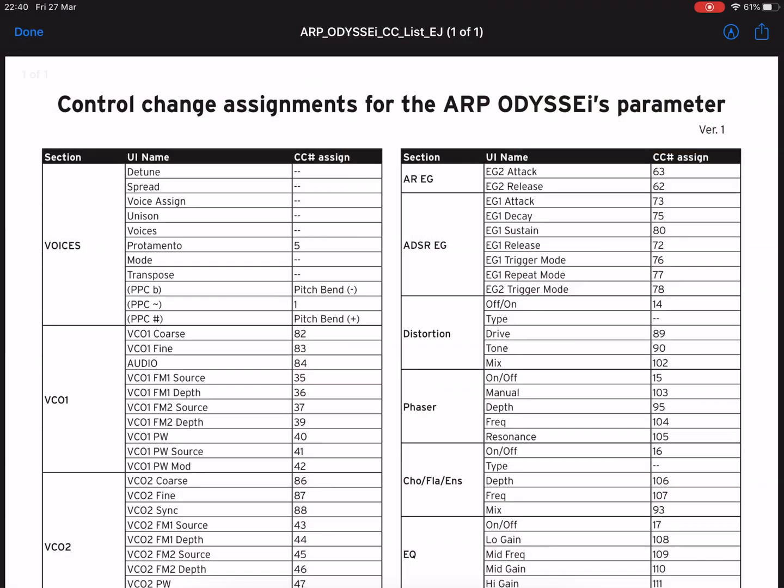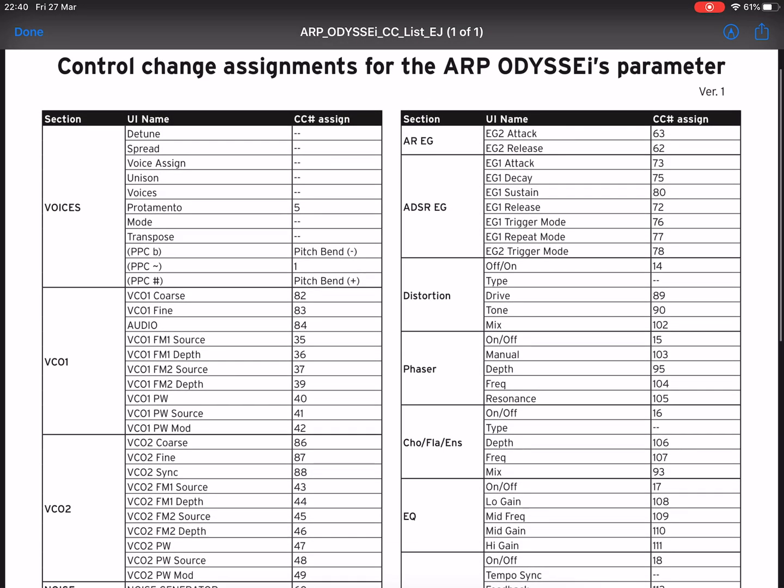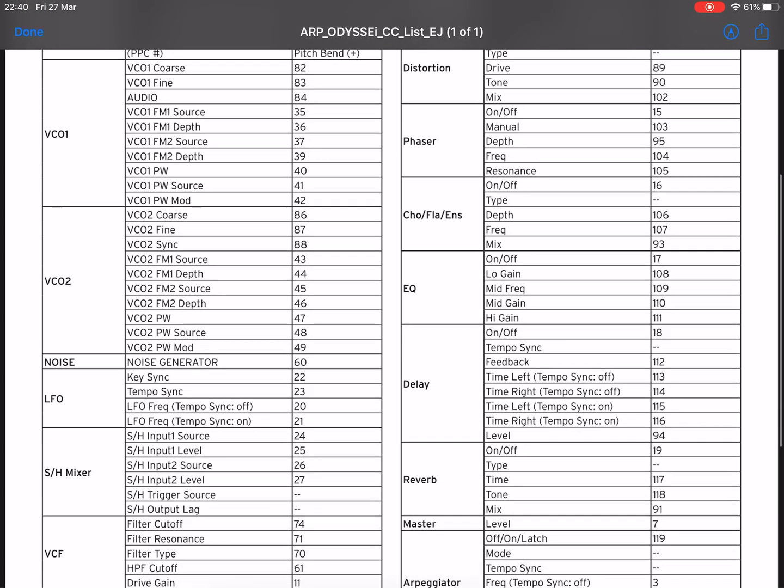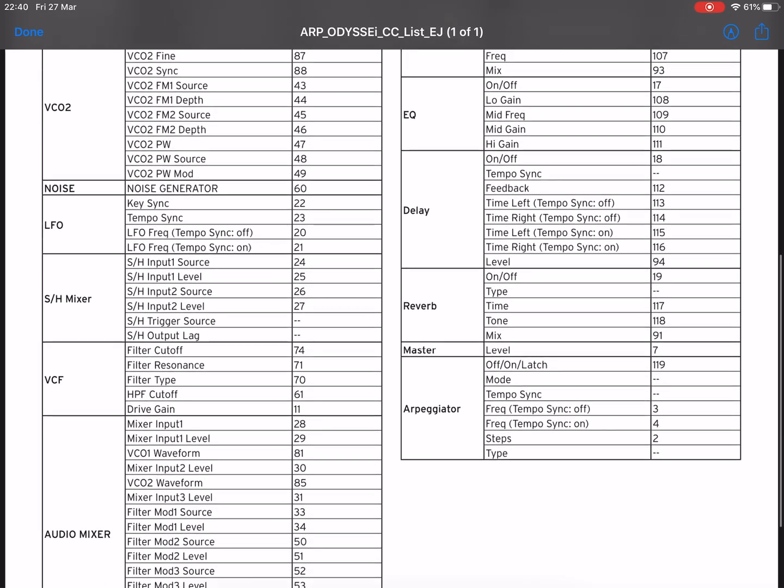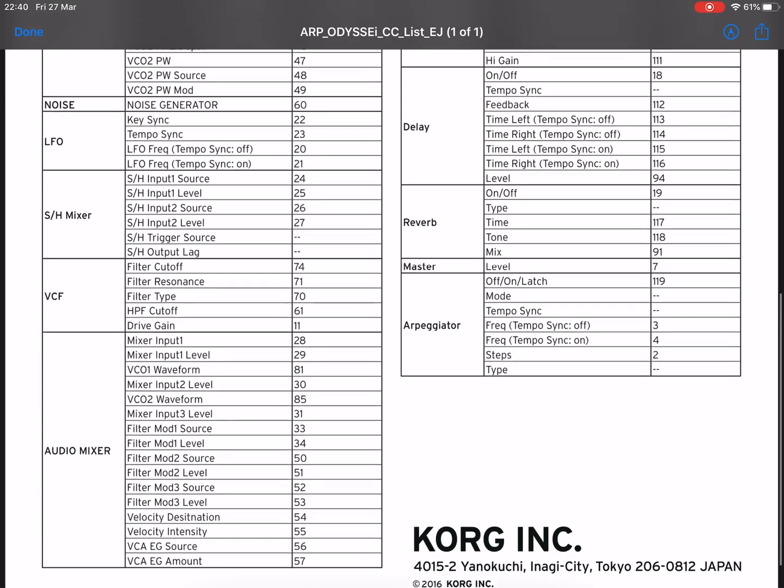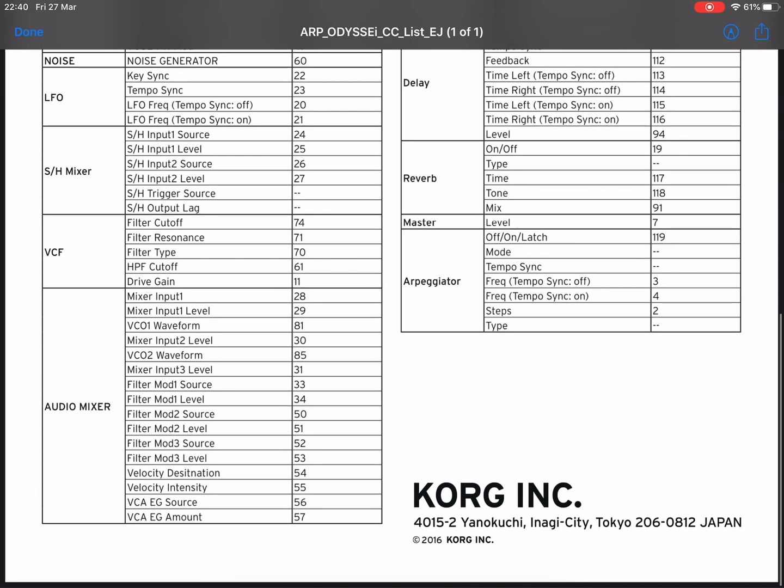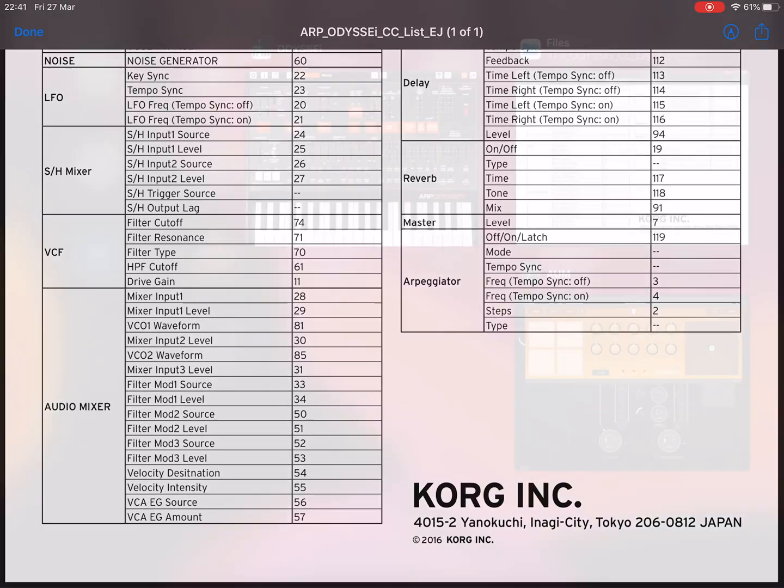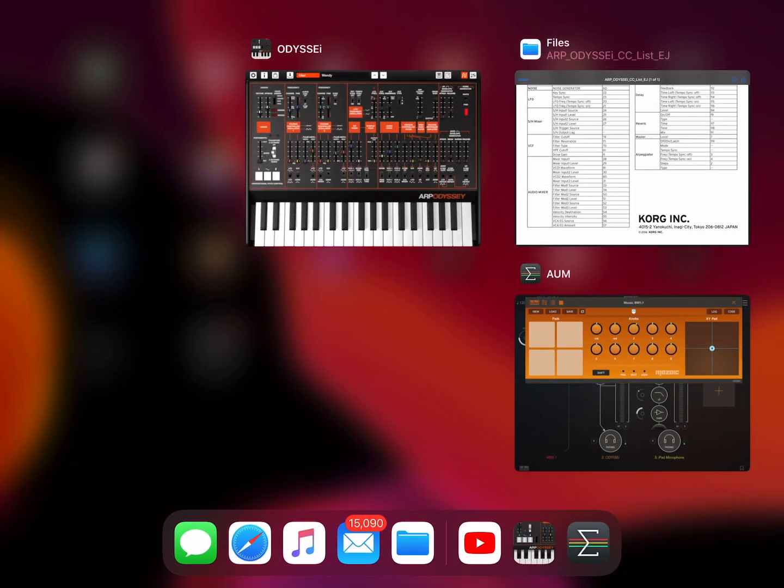But really we don't want knob two to do that, so we look at our MIDI controller chart. And what shall we pick? A nice one would be your filter depth. Now on the Odyssey, all synths are going to be different, but what filter do we want?